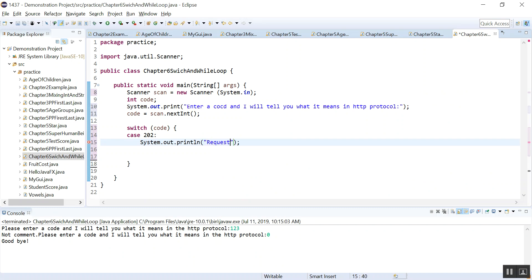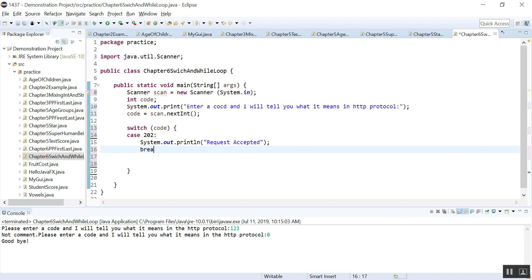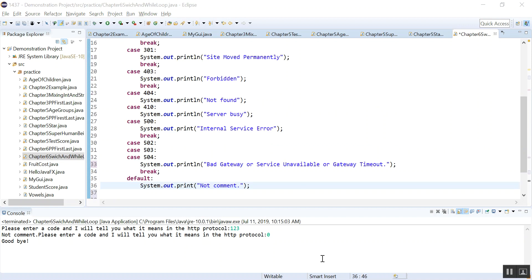So in this case when it is this, what do we do? We print out a statement and it is request accepted. And also remember we need to put a break statement there, otherwise all the other cases will run. So I will just enter them off the recording to save time.